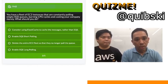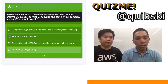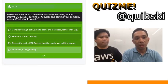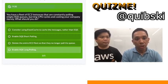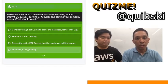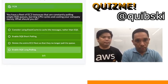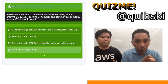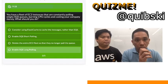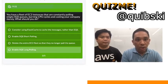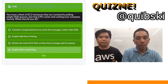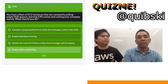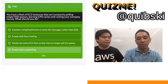My answer is the last one — enable SQS long polling. I read about it in the AWS documentation. For handling cost efficiency and empty SQS queues, long polling allows you to resolve most of those issues. That's what I read from the documentation.